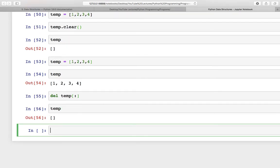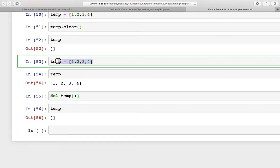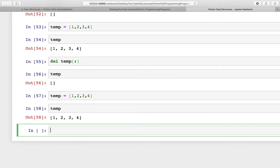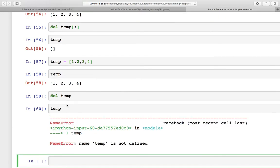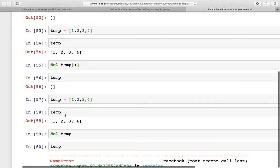Check temp again — this is blank. Or you can do del and just write temp without using slicing. Now check temp again. In this case it has deleted the whole list temp, but in the previous one it just deleted the elements.